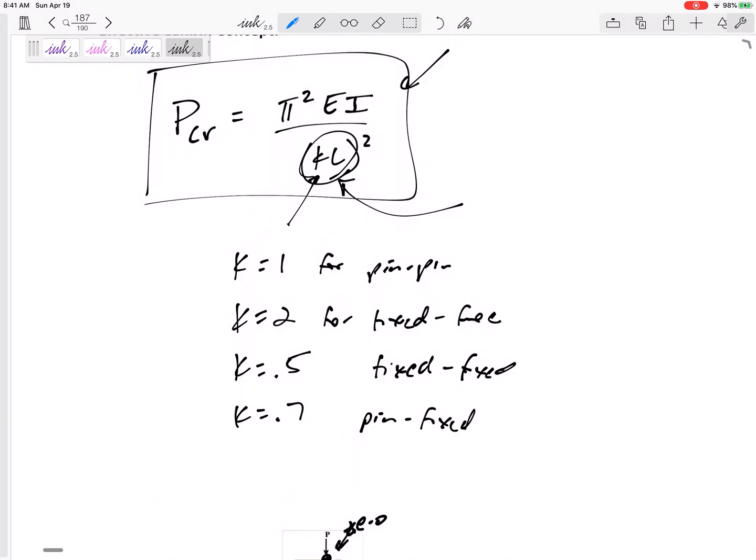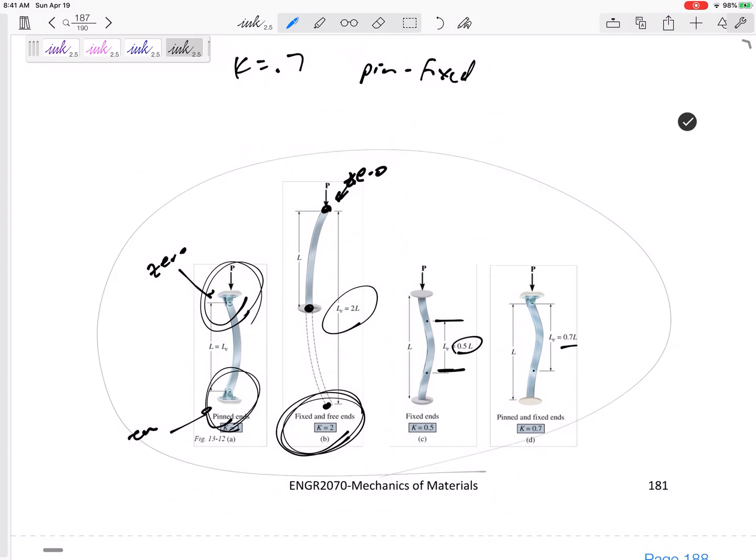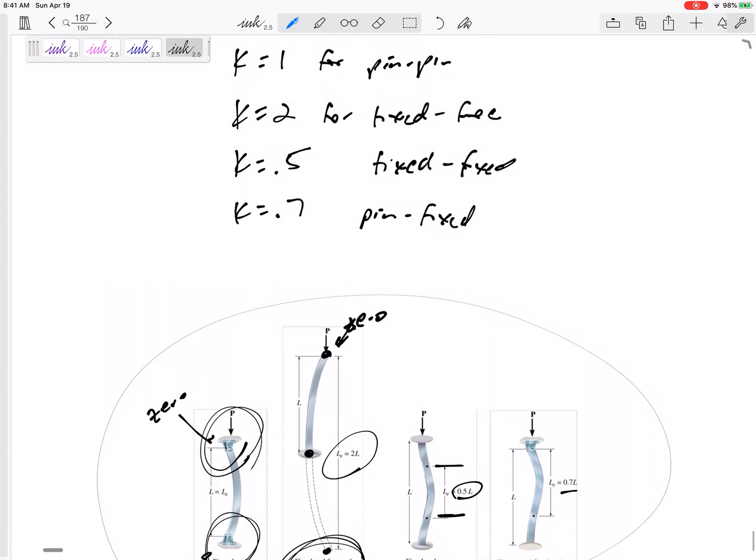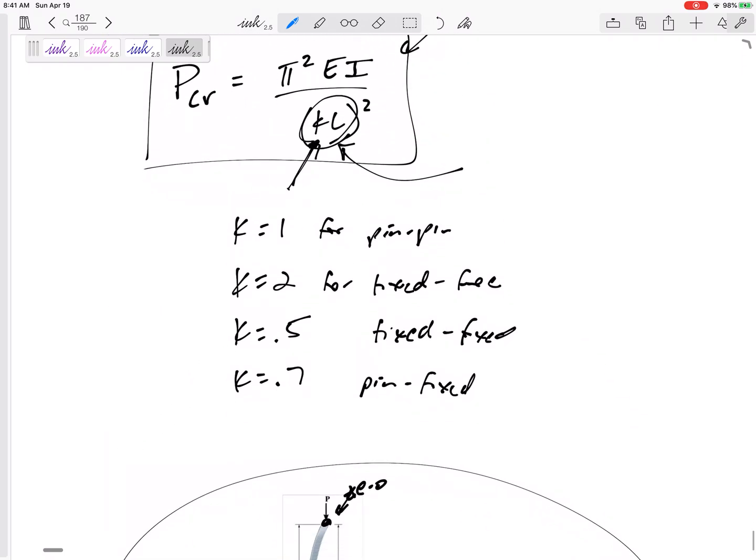Y'all don't have to memorize that. I will give you that in the problem statement, although it's not too hard to memorize right here. So anyway, we just plug that value in for K.